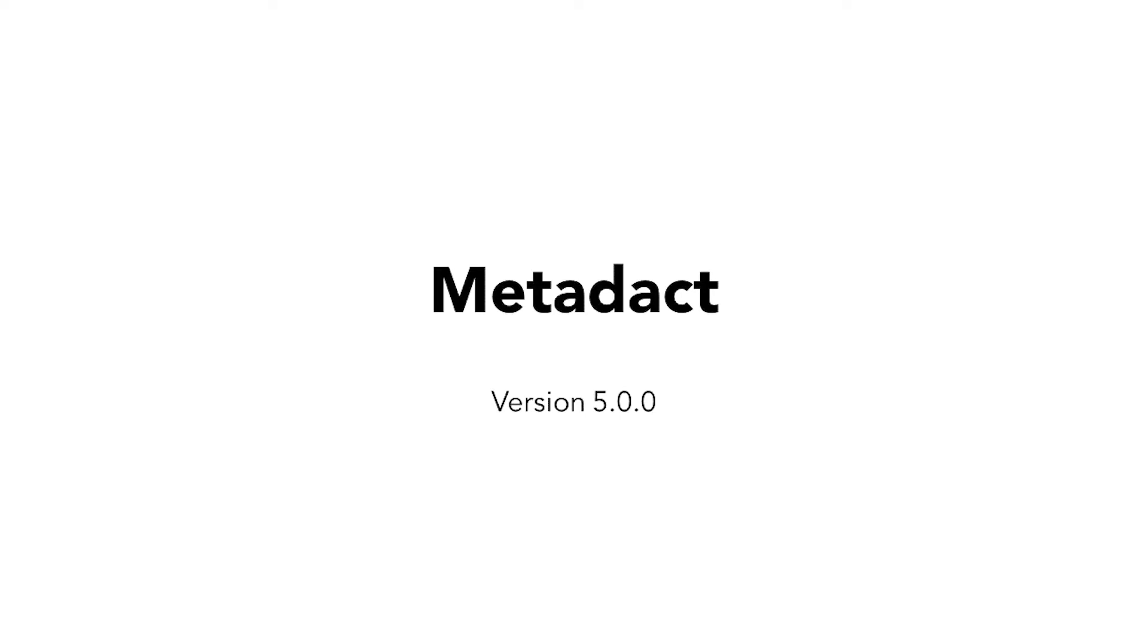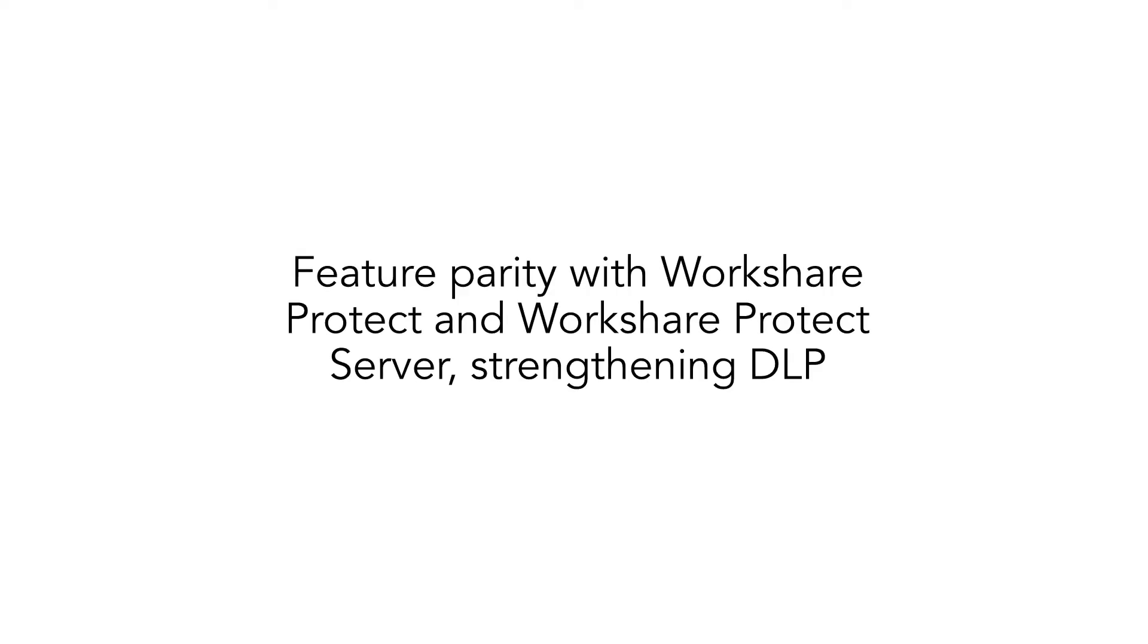Here are some highlights from our Q2 2020 release for Metadact. In Q1, admins could log or block sensitive emails.